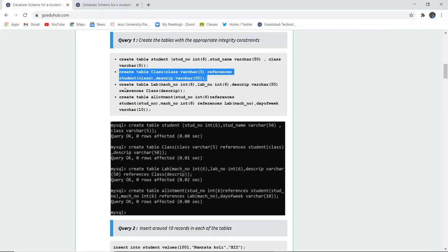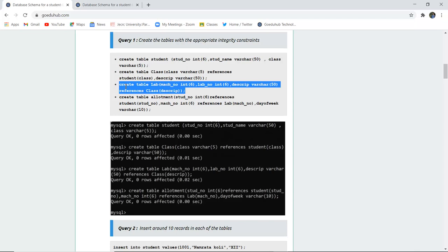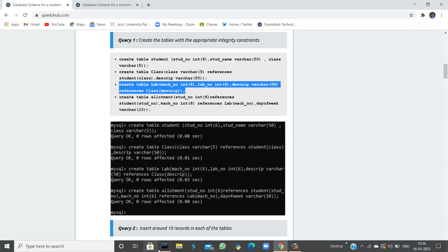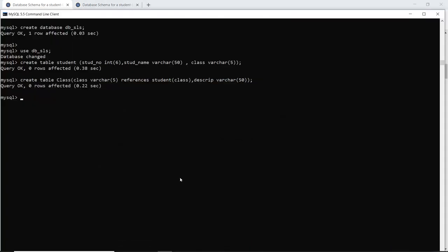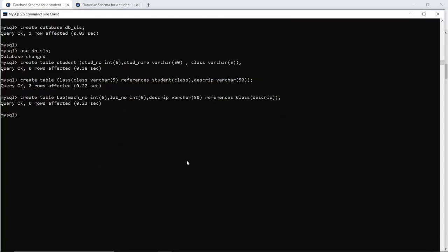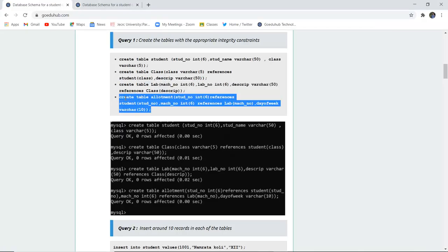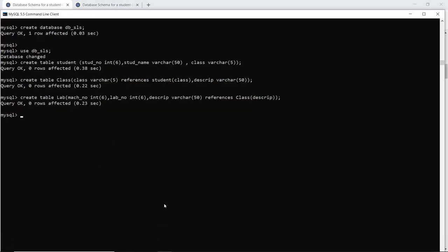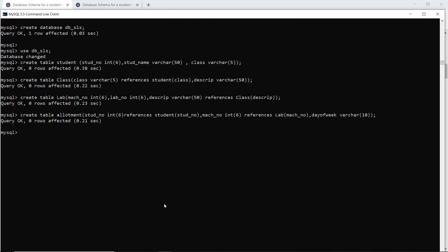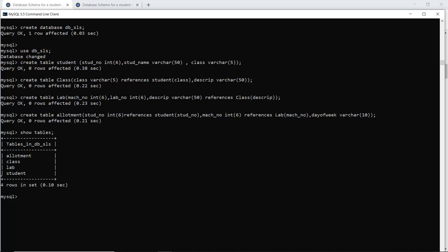The class table is created. Next is the lab table, which also passes a referential integrity constraint on the class description. The allotment table is then created, also passing a referential integrity constraint on the lab. With the SHOW TABLES command, you can display which tables have been created.